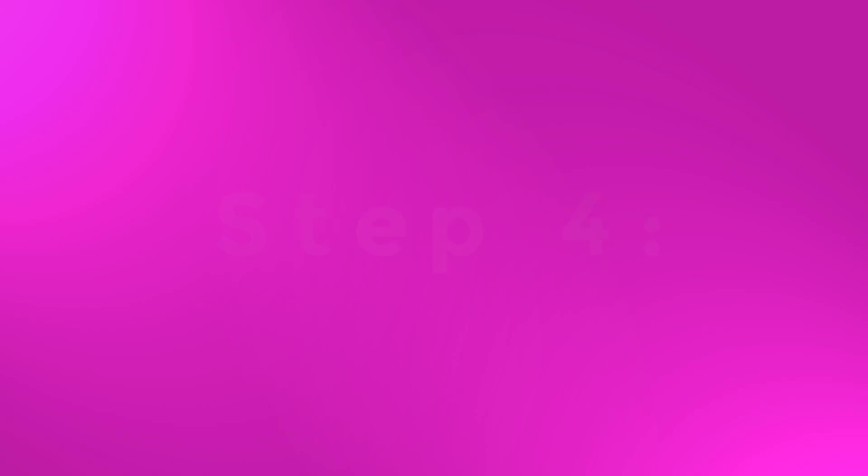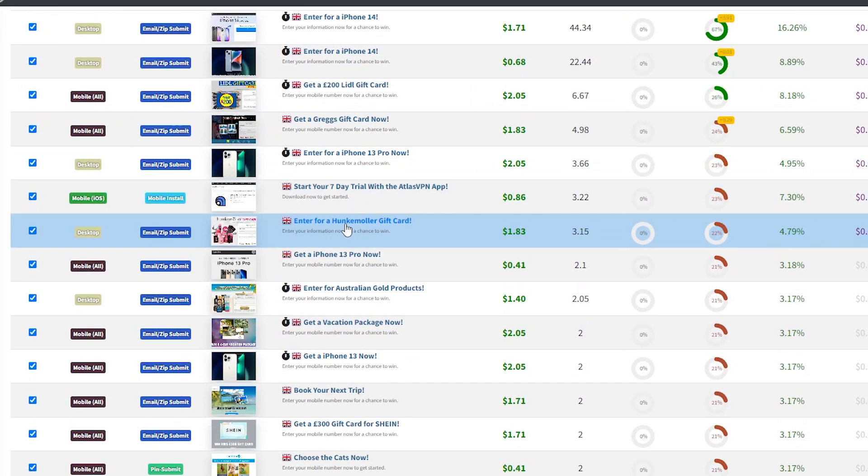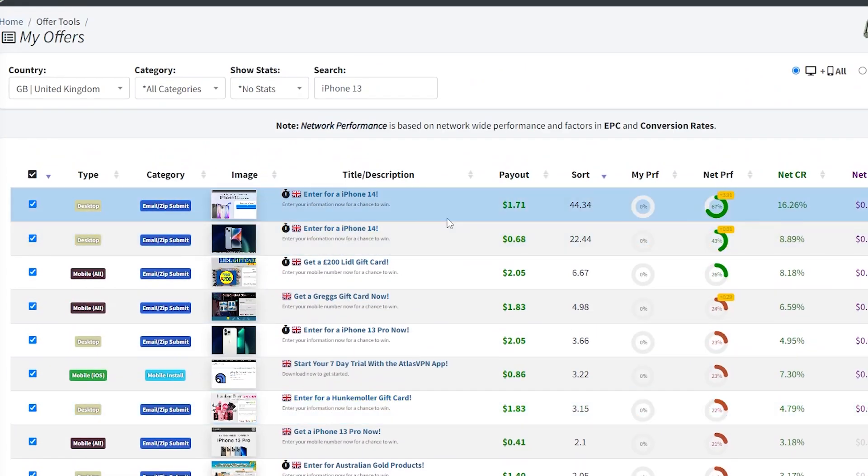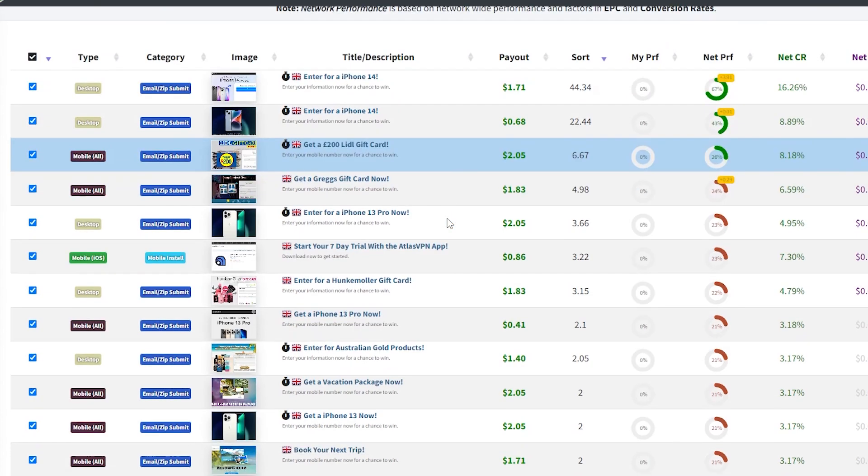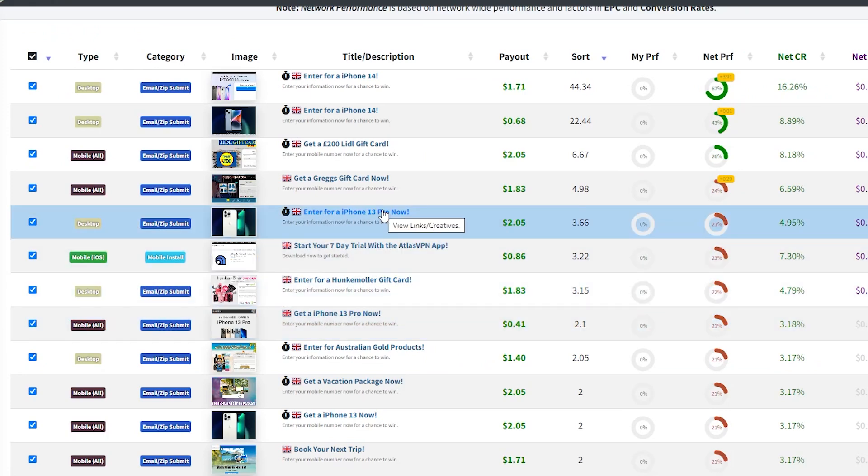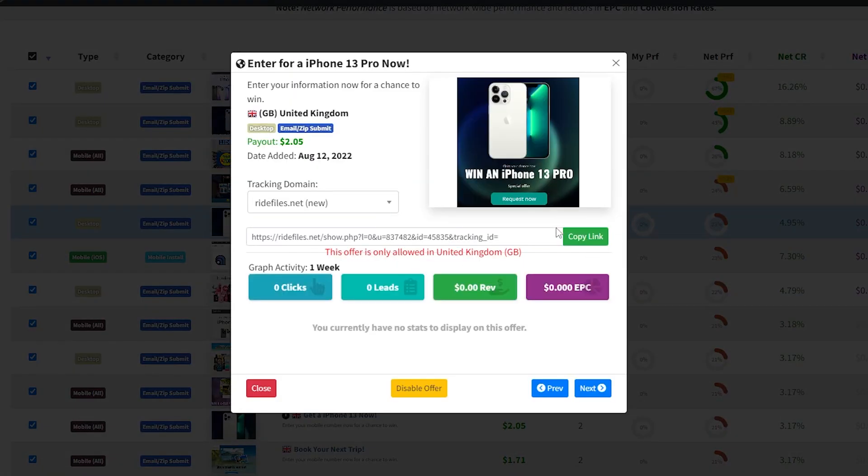Step 4. Now you have to look for another offer to add to your list, such as an iPhone giveaway. So type in iPhone 13 in the search bar and click enter. Keep the country as US. You will get all the current giveaway offers.